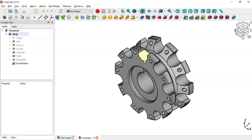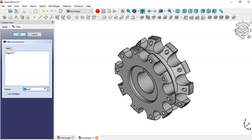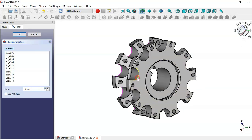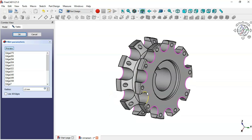The next step is to create fillets on these edges. Select this edge, then go to the Fillet tool. Set the fillet size to 1mm, click the Select button to select all edges, then click OK.